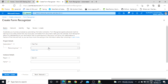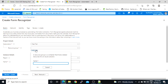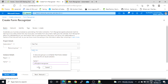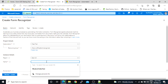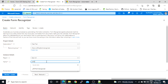Here we have to give our resource group name or we can create a new one. I will create a new one and give the name as 'y002-resource-group-form-recognizer'. Then for the Form Recognizer name I will write 'y002-form-recognizer'.